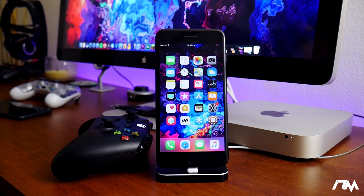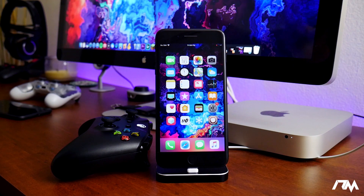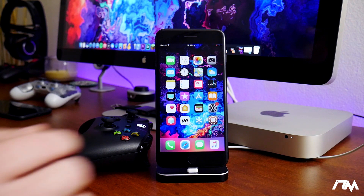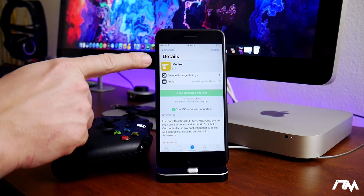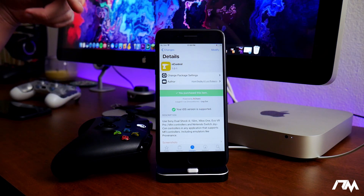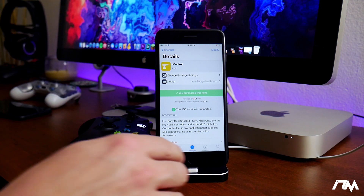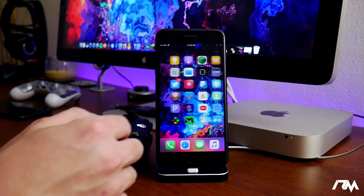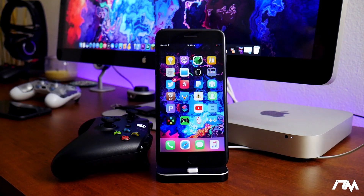If you have questions about the jailbreak, be sure to check out that playlist link. We will have to be installing a package — a tweak slash application — from Cydia in order to do this. If we jump into Cydia, the package is right here, it's called nControl. You will have to add a repo in order to get this — I'll leave all that information down in the description.